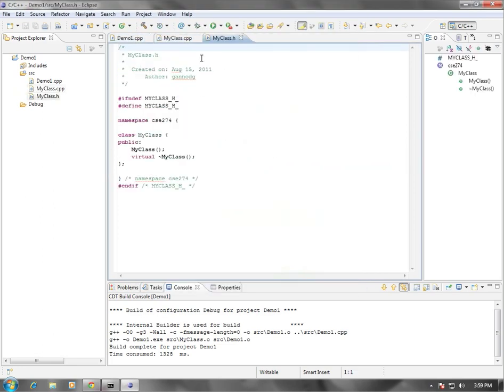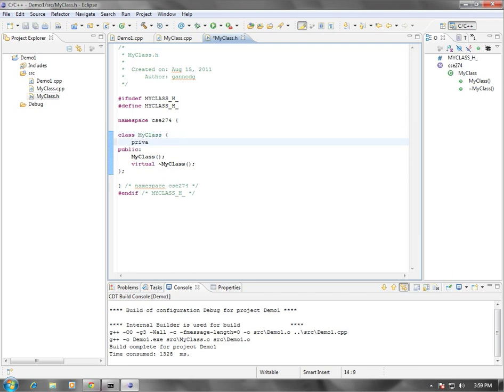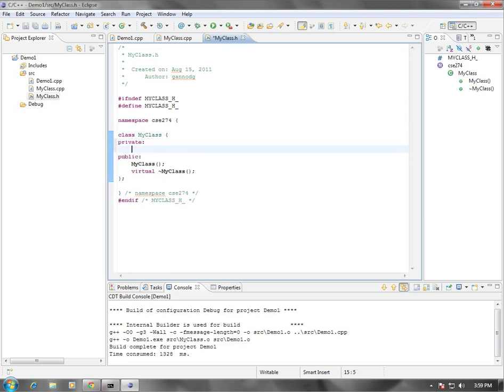It's created two files here for me. One of them is the .h file. This is the header file. This contains a definition of the structure of the class or the signature of the class. So you'll see here that there's a public section and it's defining all. This is where we define the signatures for all of our public methods, as well as any of the public attributes that would be part of the class. If I want to add private members to this, I type in the keyword private. Now in Java, we would use these visibility operators before each one of the methods and attributes for the class. Here we just define sections within our class definition.